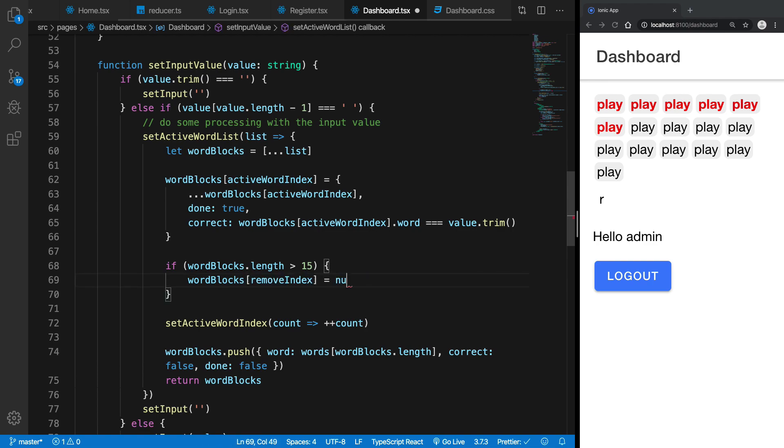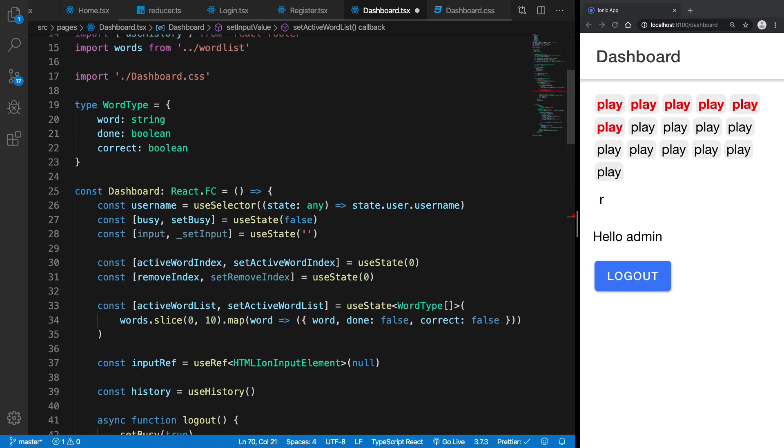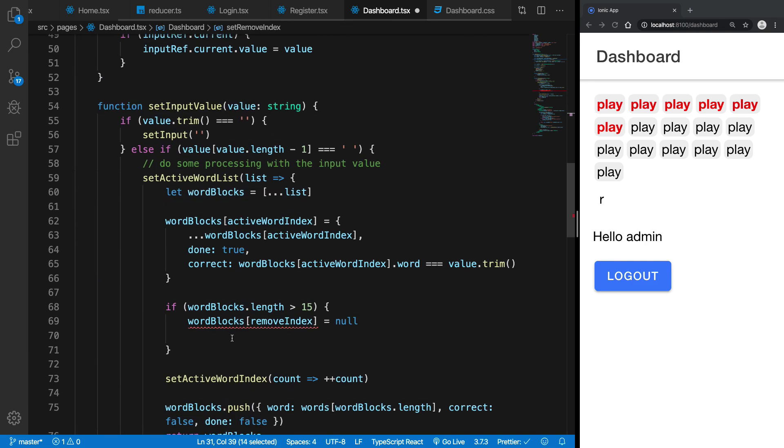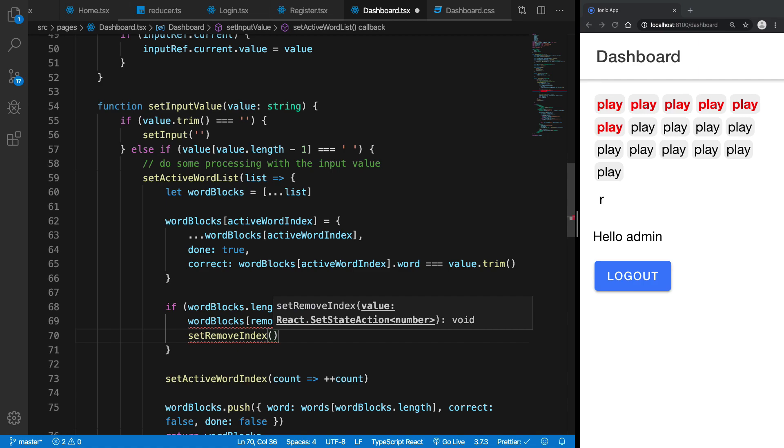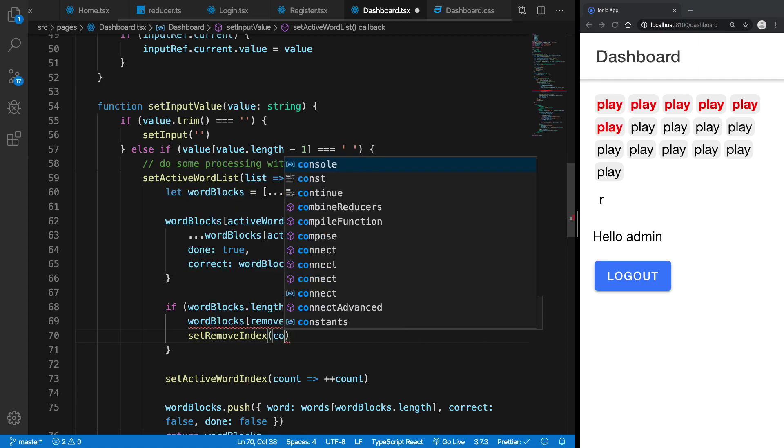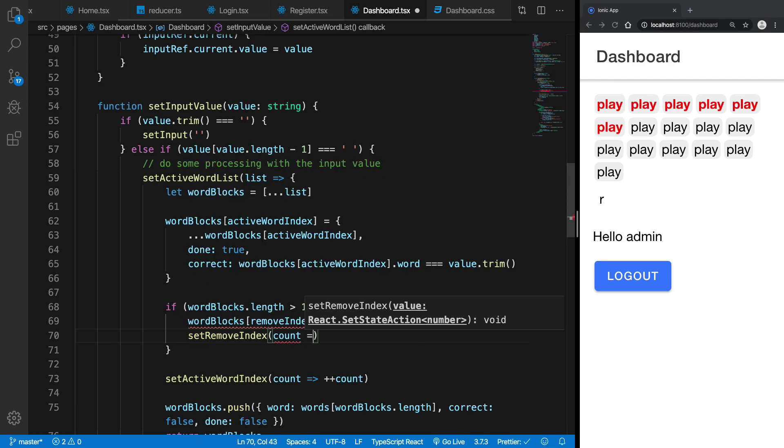And after that I can just increment the set remove index as well, index or maybe count is plus plus count.